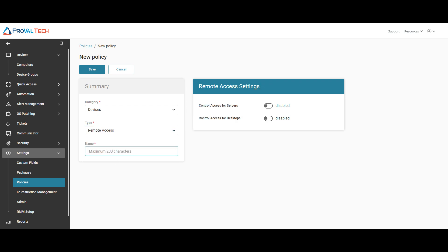We're going to give this policy a name, so test remote access, and then to our right is what determines what we can remote into.